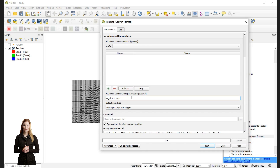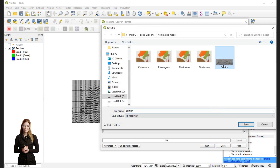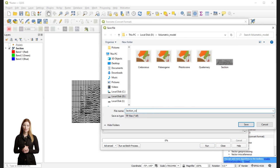The first two values I use represent the minimum X and minimum Y coordinates, while the following two represent the maximum values. Set the path for the new raster file and run the process.